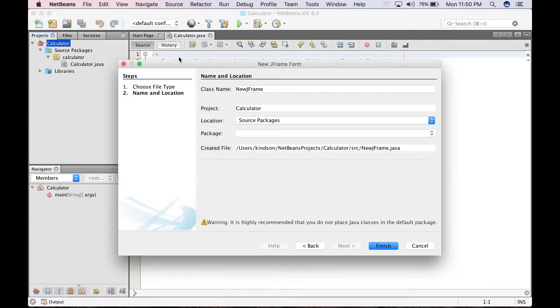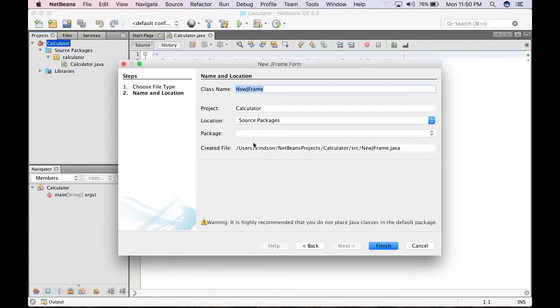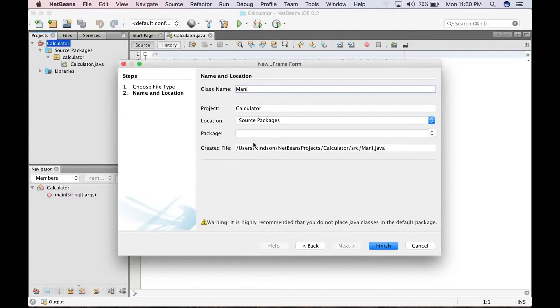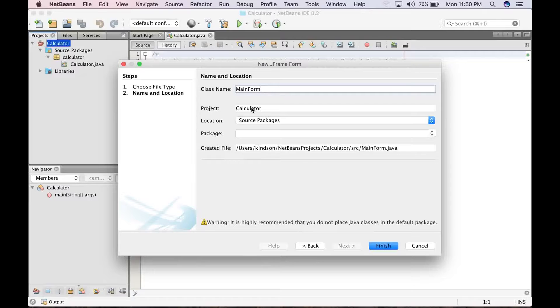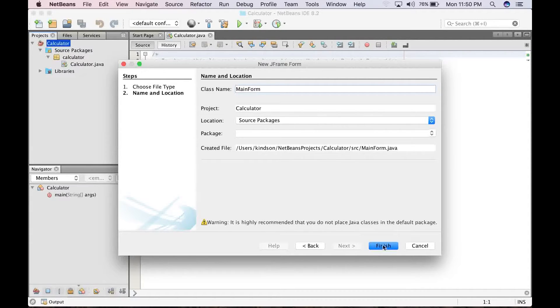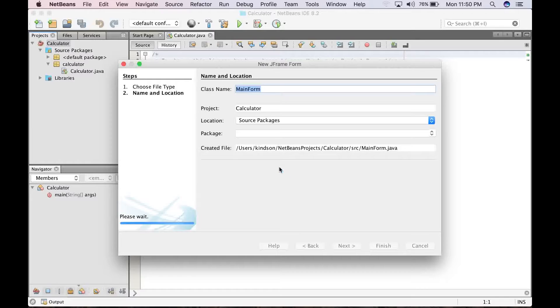It's going to serve as a canvas for the calculator. So let's just call it MainForm. Alright. So the project is calculator. You want to leave every other thing the way it is, so finish.